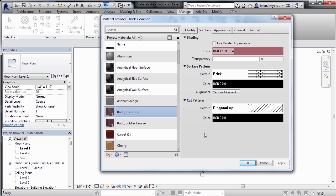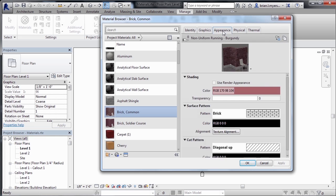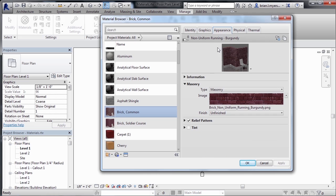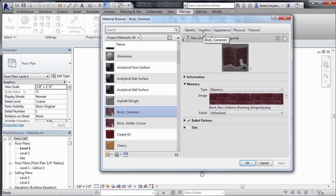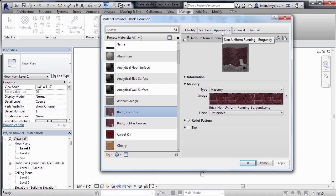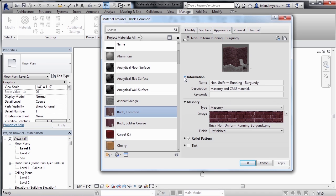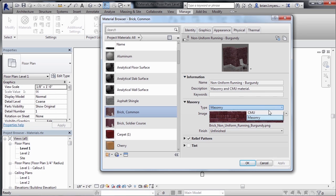We can also control the way that this material renders by selecting on the appearance tab. The appearance tab shows the way that that material will display when it renders. So you could have the color be blue or green underneath your graphics tab for some odd reason, but the way that it will render will be whatever way is associated with it under appearance. Now, if I expand out this category of information by just clicking on the little arrow here, we can see the name of the material description associated with the material. Right now we can see that it's a masonry material and we could even change that from just being regular masonry to being CMU.